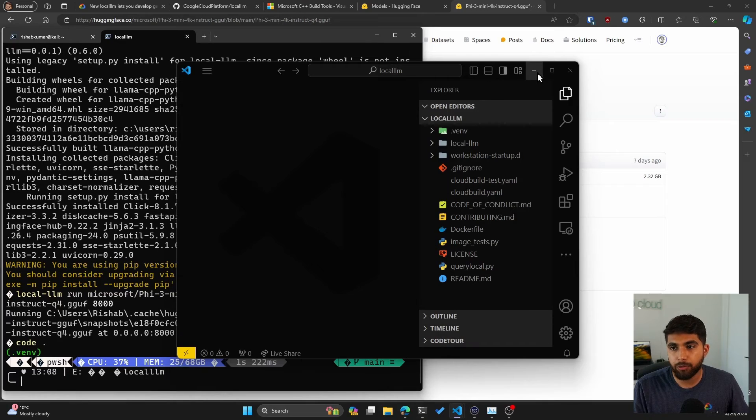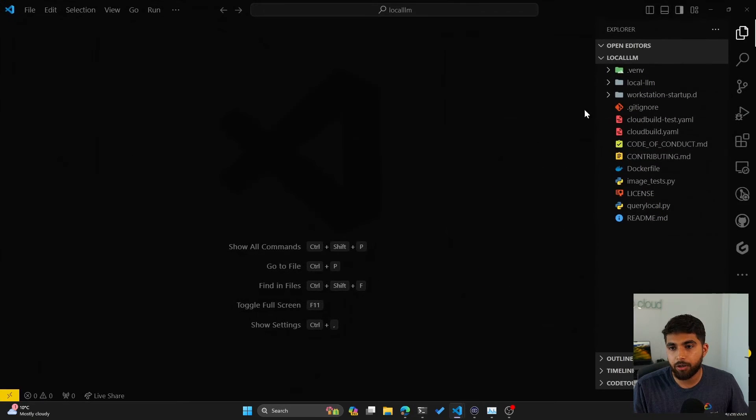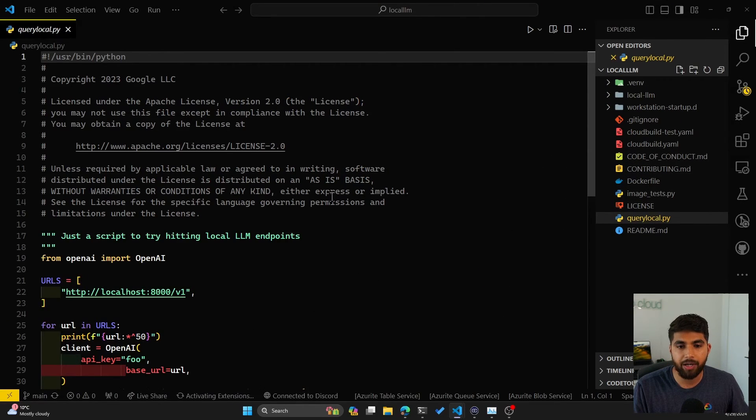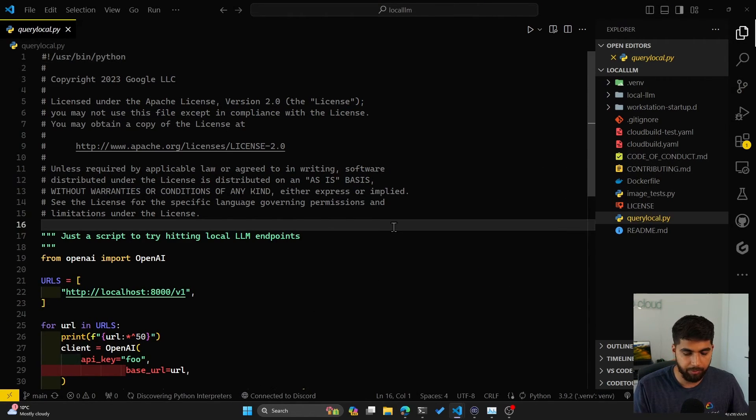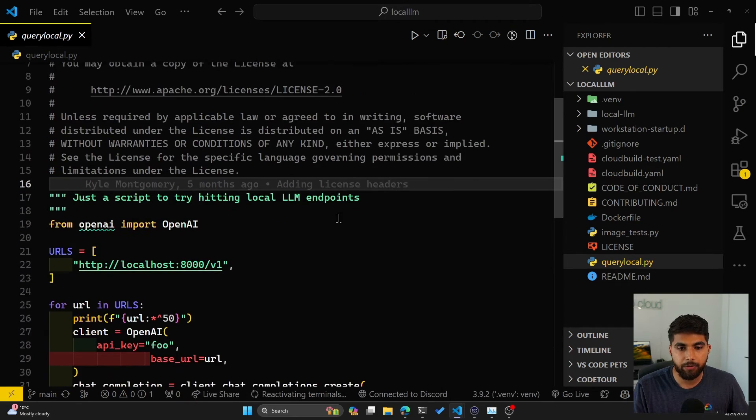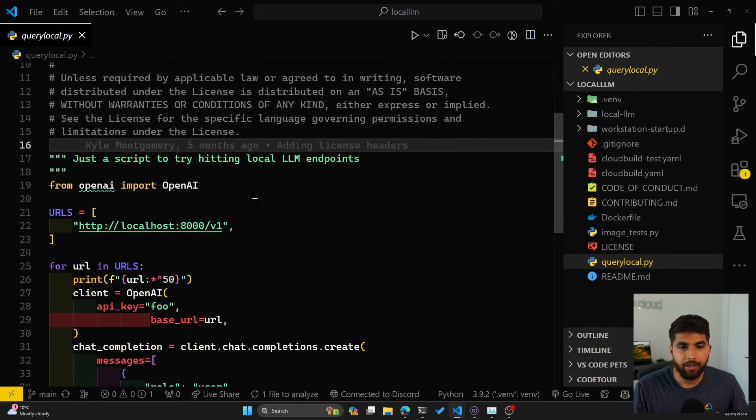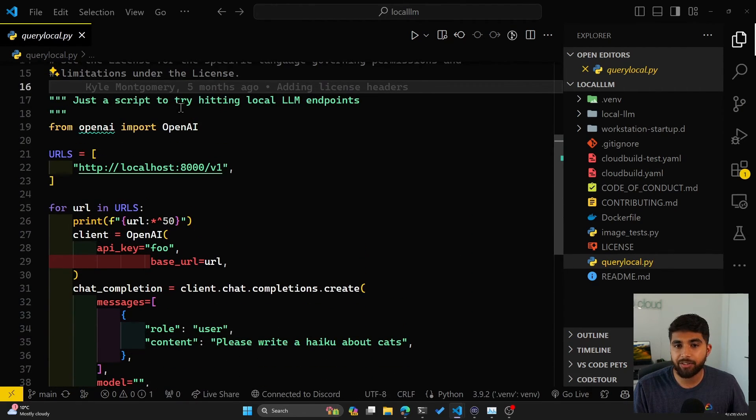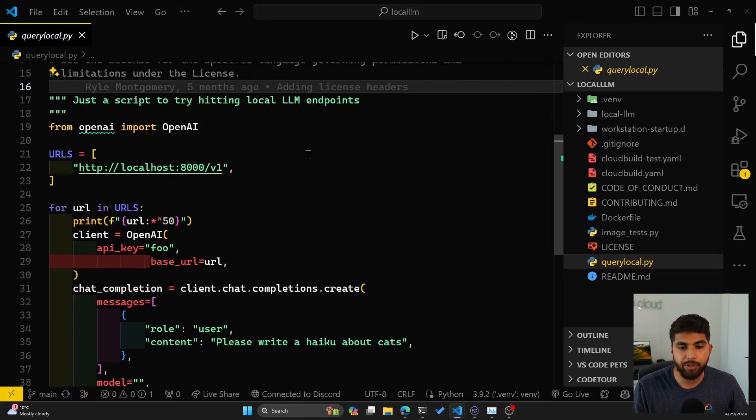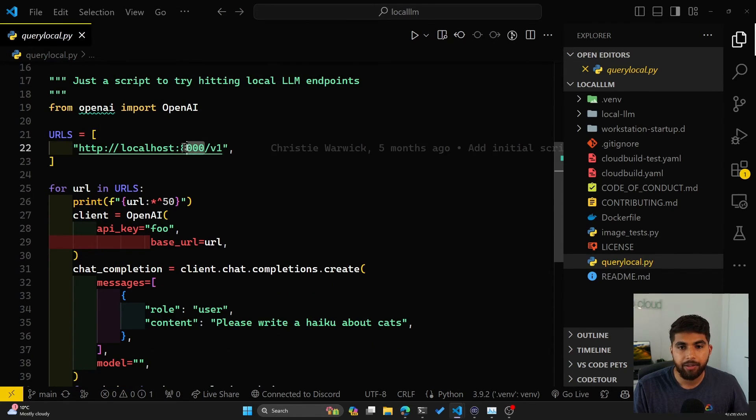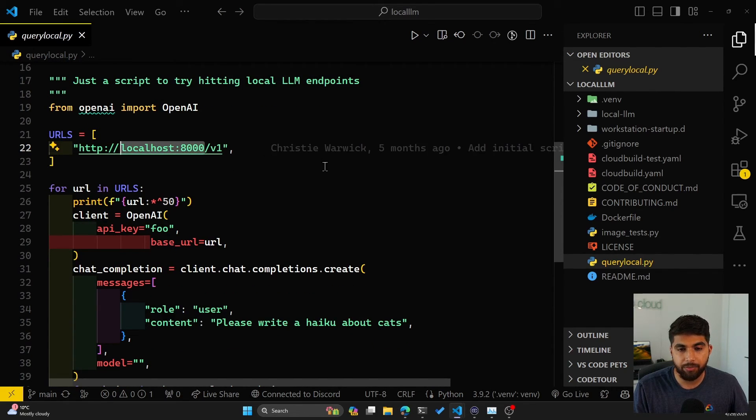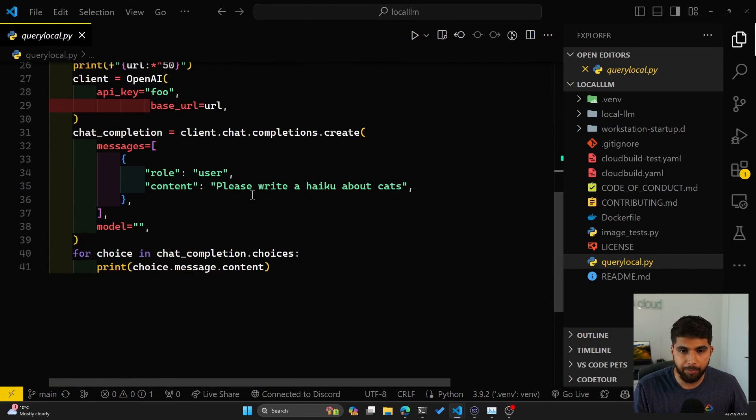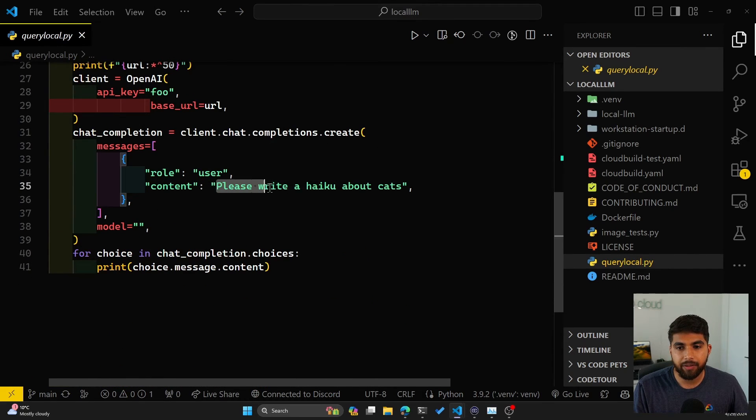What the repo includes is also a query_local.py file. Let me zoom in. There we go. This is just a script to try hitting local-llm endpoints. It already knows that it's running at port 8000 because that's what we mentioned in the command based on the instructions. You can see that it'll write a haiku about cats.